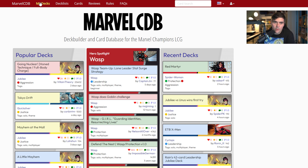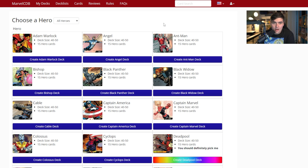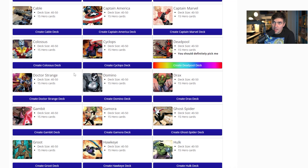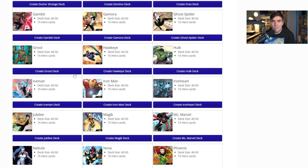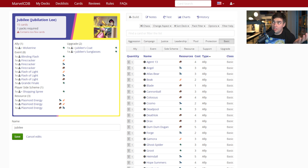To build a deck, go up to My Decks and click the button that says New Deck. This brings up all the heroes in Marvel Champions. We're going to create a Jubilee deck — we saw Energy Barrier is an item, so that's the idea we'll run with. Click Jubilee and it pops up the deck builder. On the left are all your deck cards: currently the 15 hero cards, broken up into allies, events, player side schemes, resources, and upgrades.